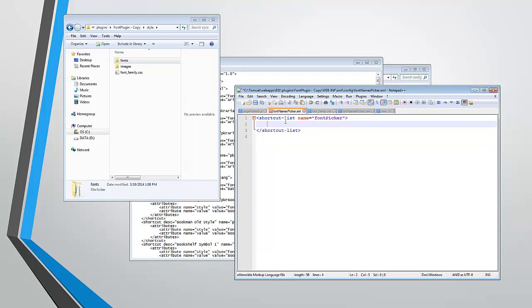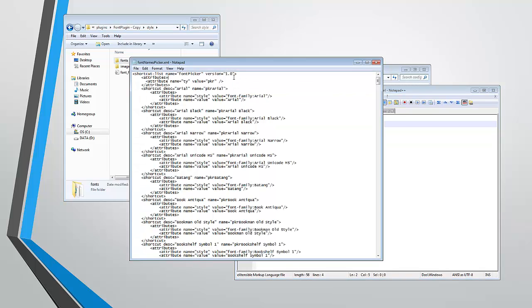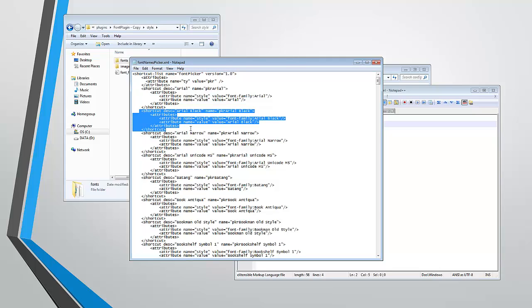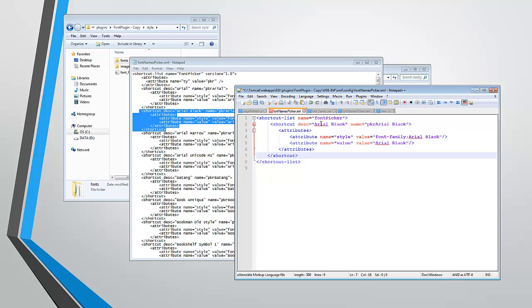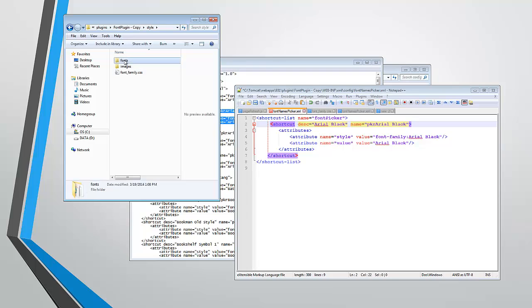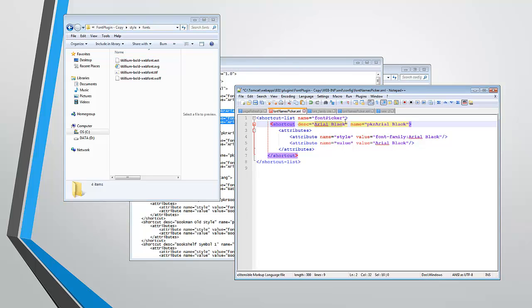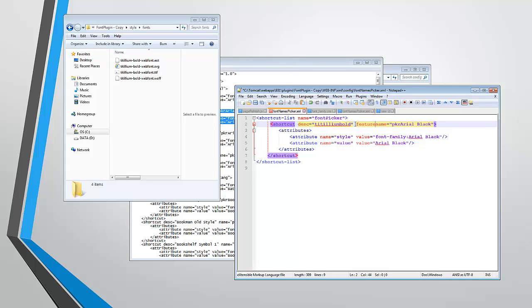Alright, so once we create our shortcut list, we can copy one of these examples and start to fill out for our custom font the necessary content. So if we go back into our font directory, we have a font that's called Titillium Bold, so that's going to be the name of the font.